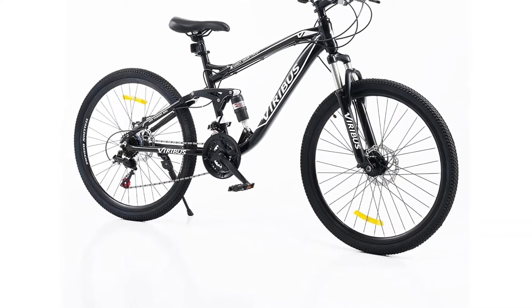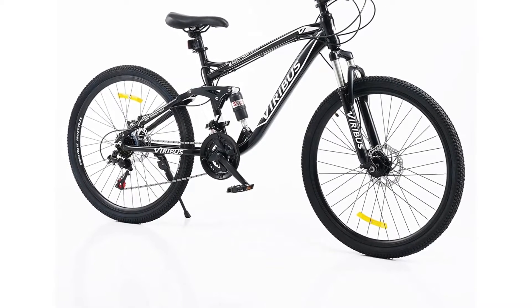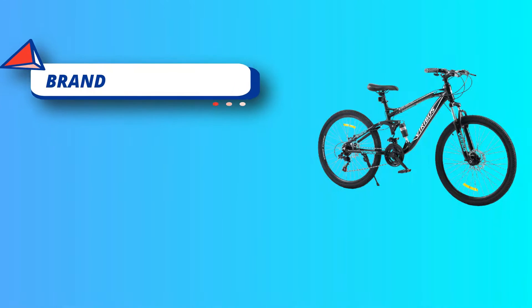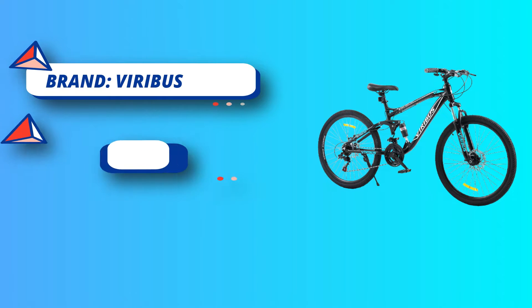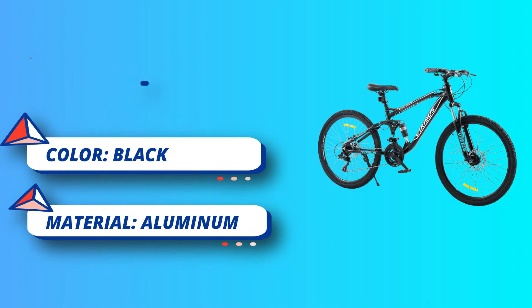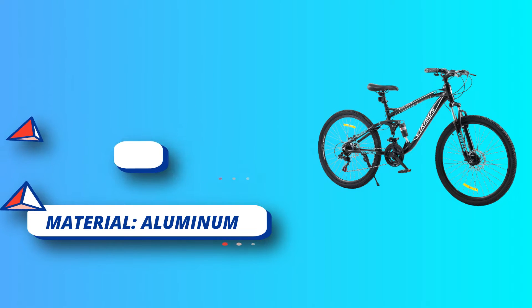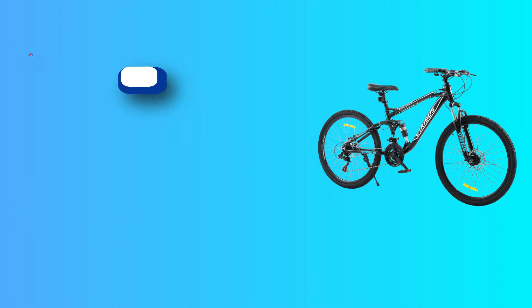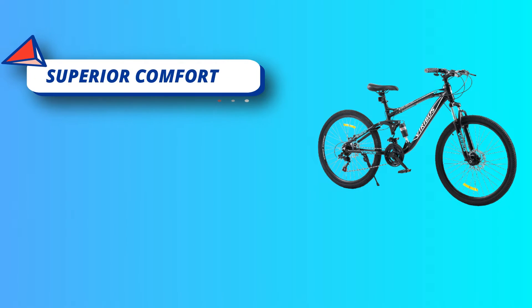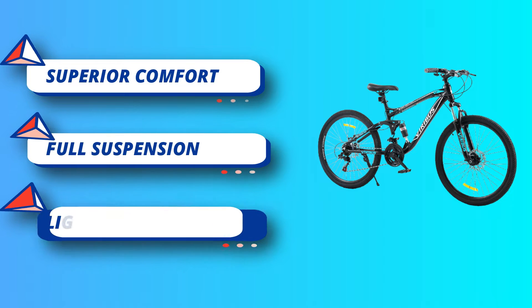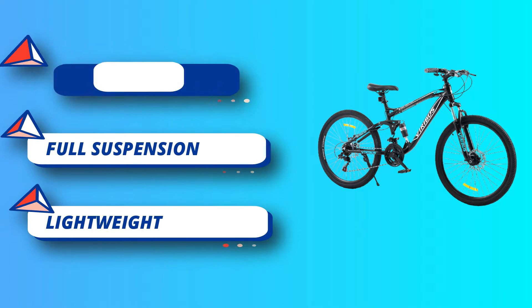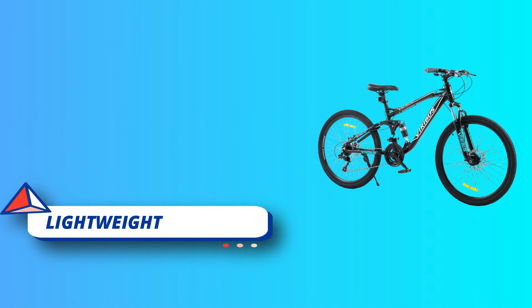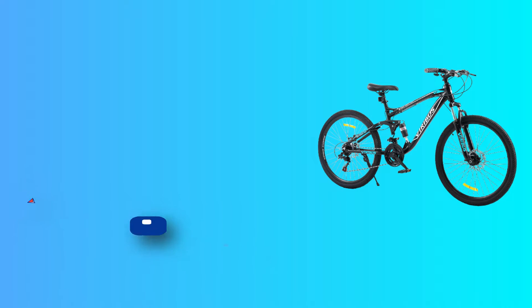This all-terrain bicycle's powerful front fork shock and rear single pivot suspension absorb impact as you handle bumpy roads and rugged trails, while the front and rear mechanical disc brakes keep you in full control even during steep descents. 21 speeds let you fly through straightaways while still providing plenty of power once it's time to start climbing.